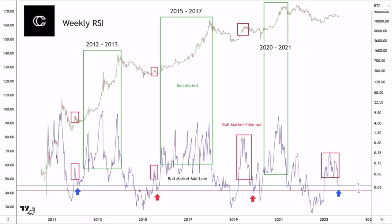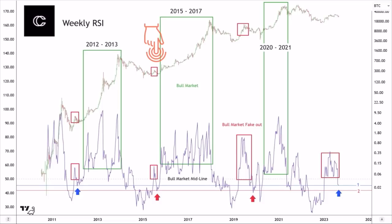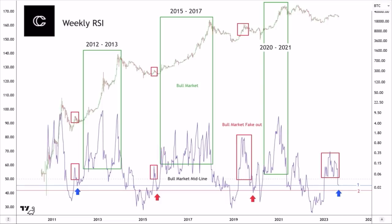When we bounced from that level, that huge green box started to unfold — the beautiful bull run of 2012-13. Then look at the red square just before the bull run of 2015-17: we saw the same thing in the price and in the RSI, and then we fell down to the second support level, the red line. But after that the RSI went up and we saw this massive bull run.